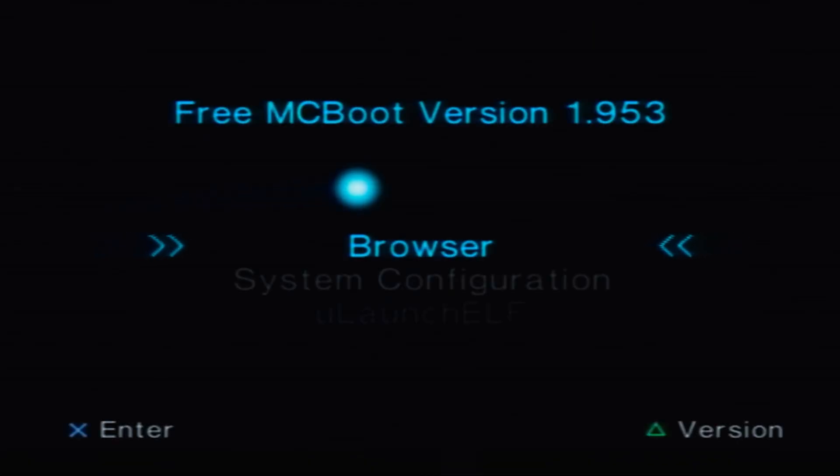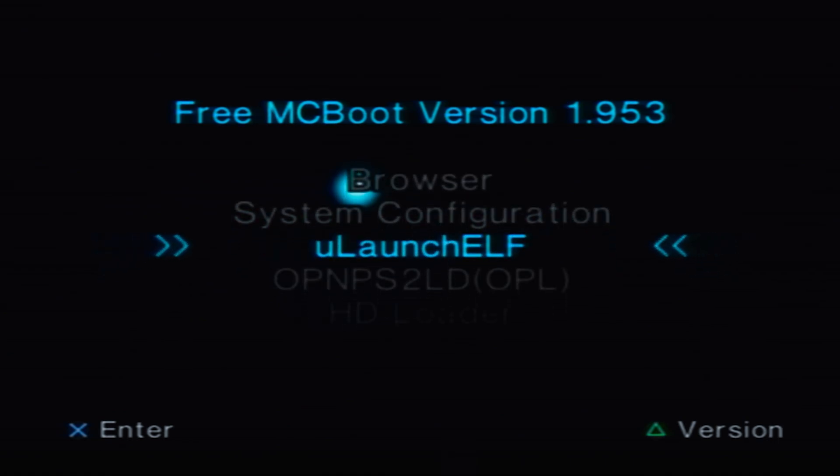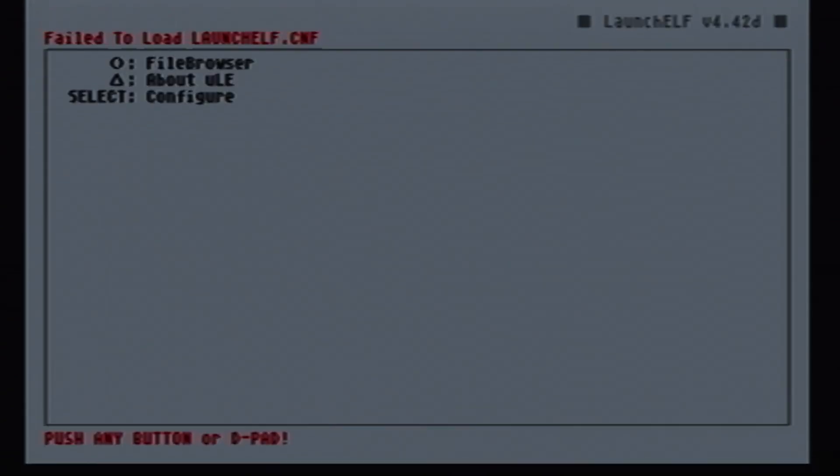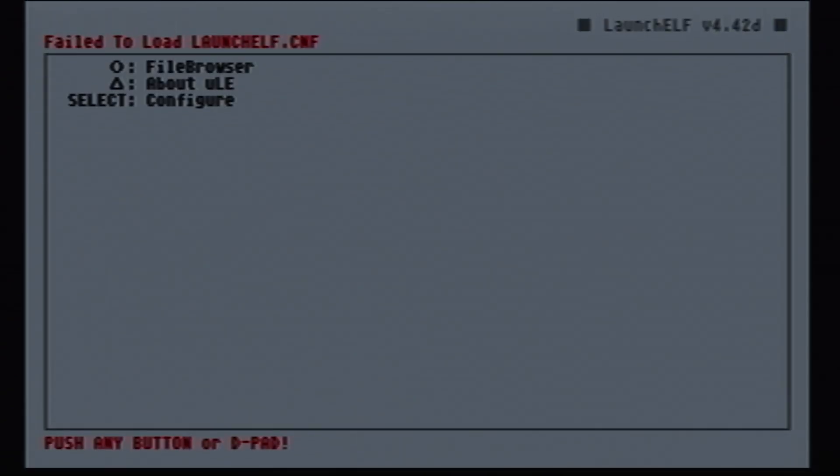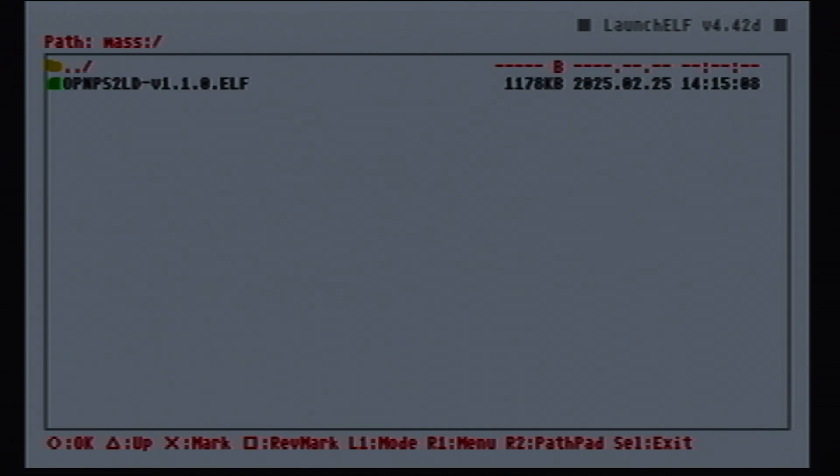On boot, you should see the free MacBook logo and it will take you to this menu. Open this option, press circle to open the file explorer and head to the mass folder. Scroll to OPL.ELF and hit circle.